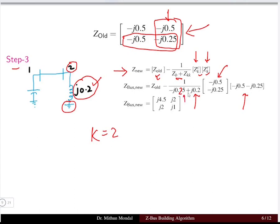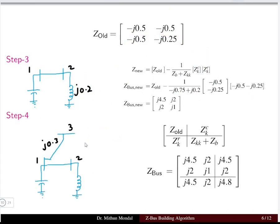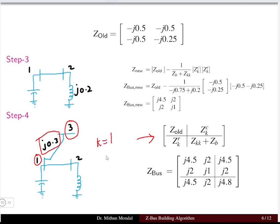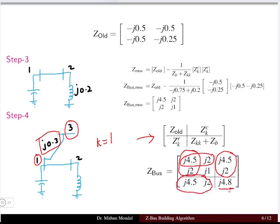In step 4, a new bus 3 is added to existing bus 1 with branch element j0.3. Following the same process with k equal to 1, we take the first column and first row of Z_old to substitute, and the last element equals Zkk + Zbb = j0.3 + j0.45, giving j0.75 wait, j0.3 + j0.5 = j0.8.